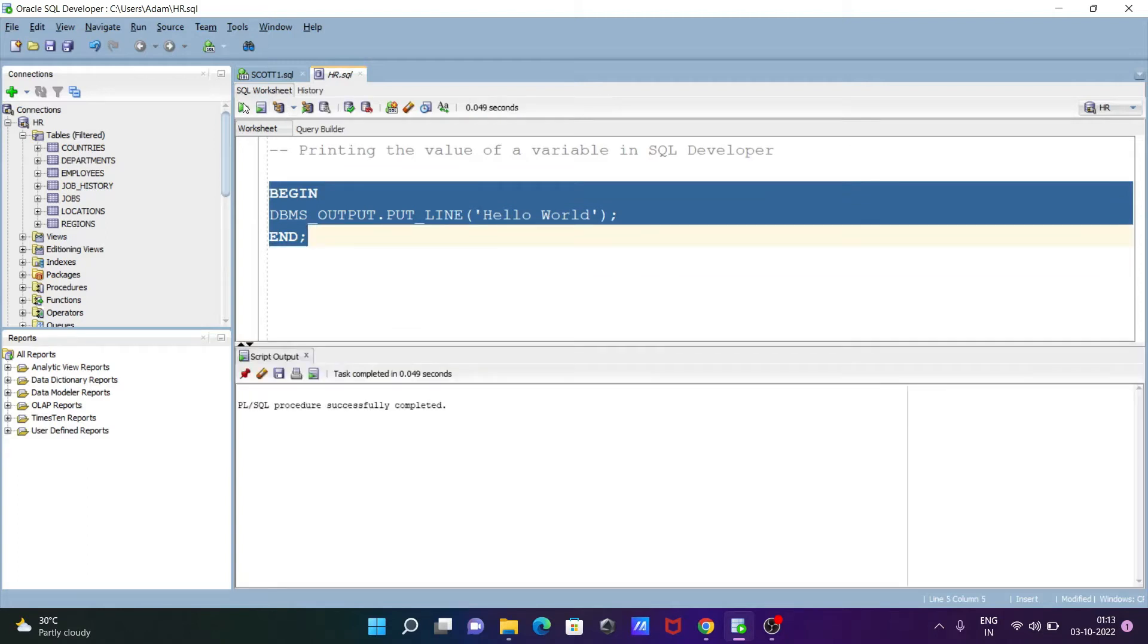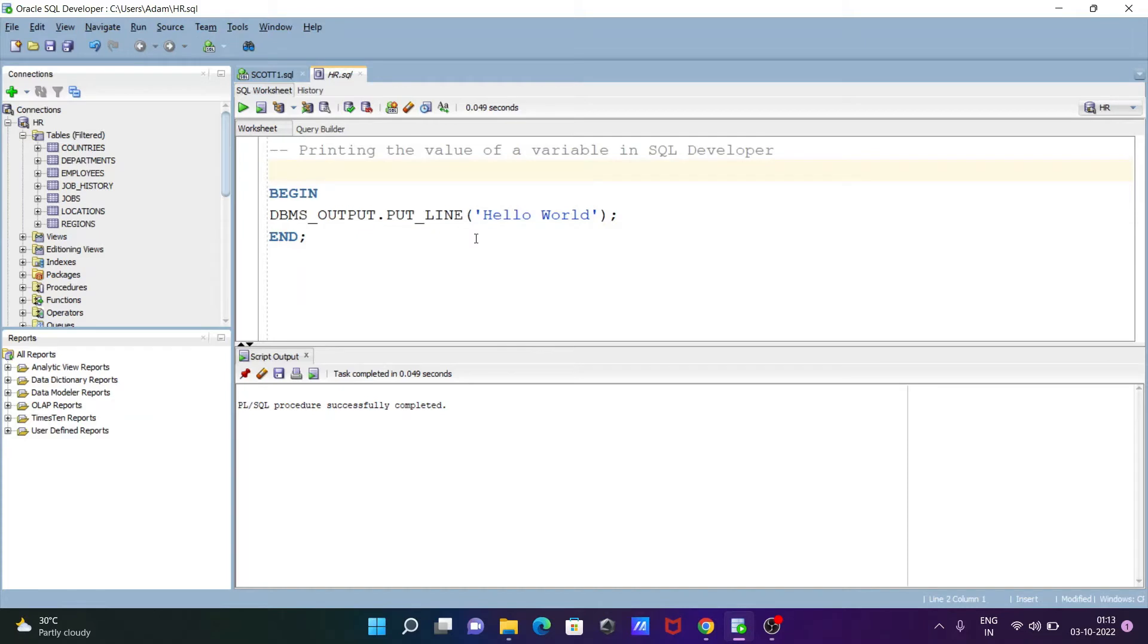So select and execute. Now you can see here SQL procedure successfully completed, but Hello World is not displaying.